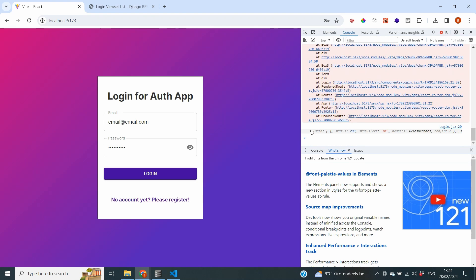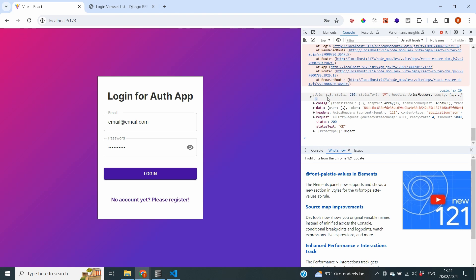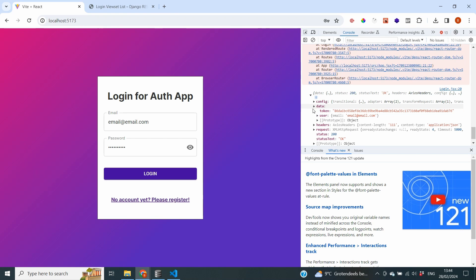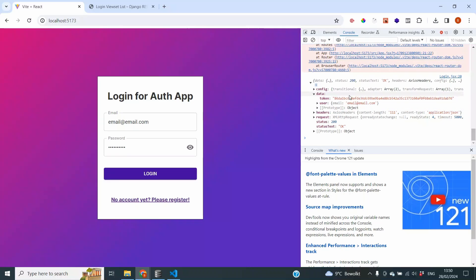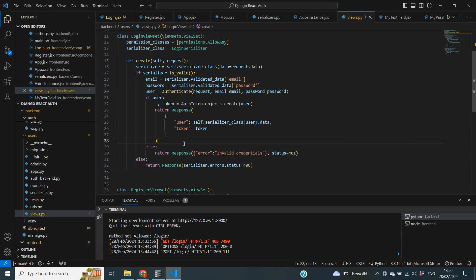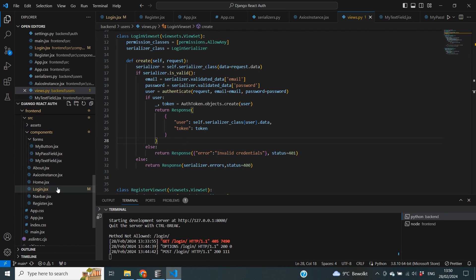Let's test that out using email@email.com and testing321 as the password. When we click log in, we can see in the console that we've received a response. Under the data tab we are receiving a token and also the user data including email. That looks correct. Now we want to store this token inside our local storage so we can retrieve it and use it for API requests and to validate whether the user is authenticated.